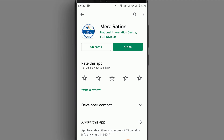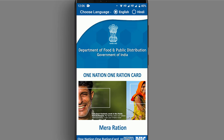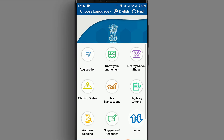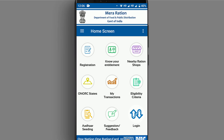The people have already got a ration card. If we don't have a ration card, we have a ration card facility here.